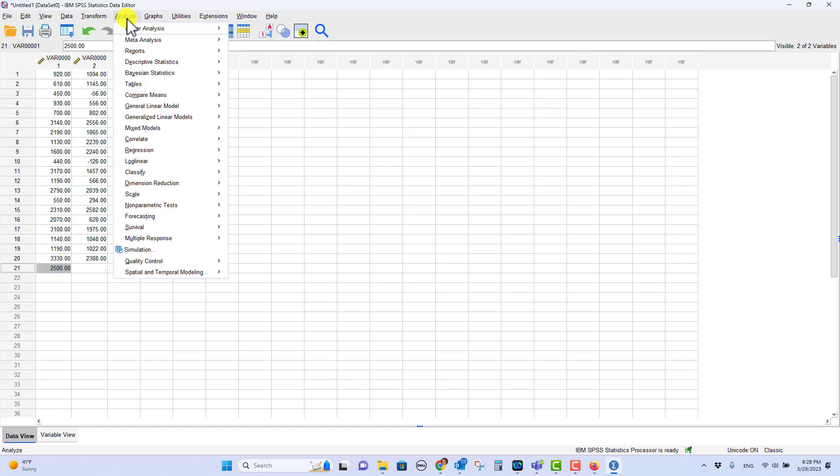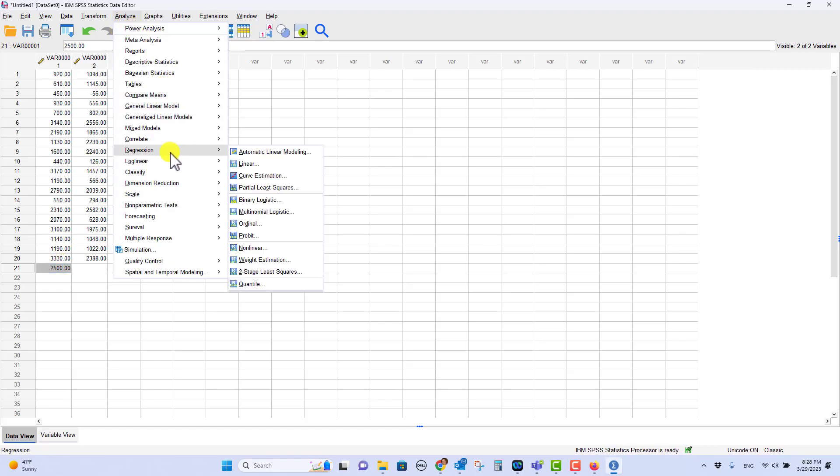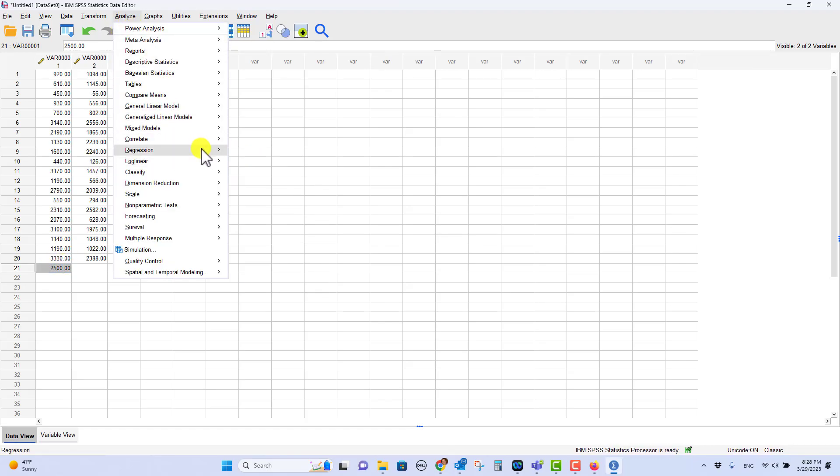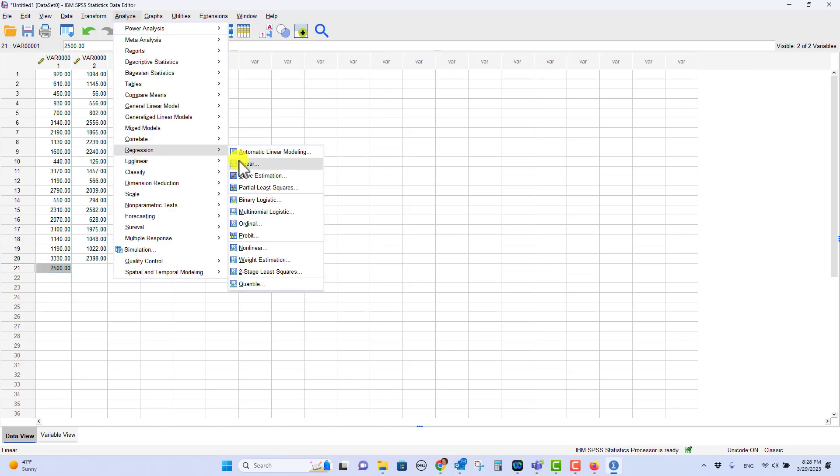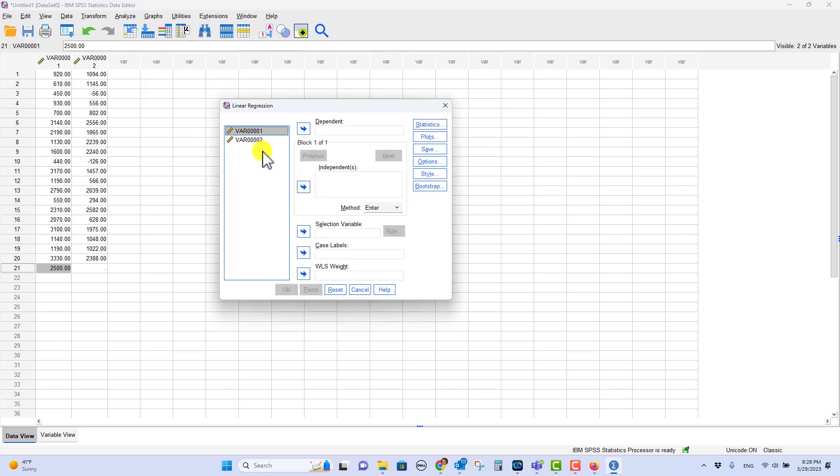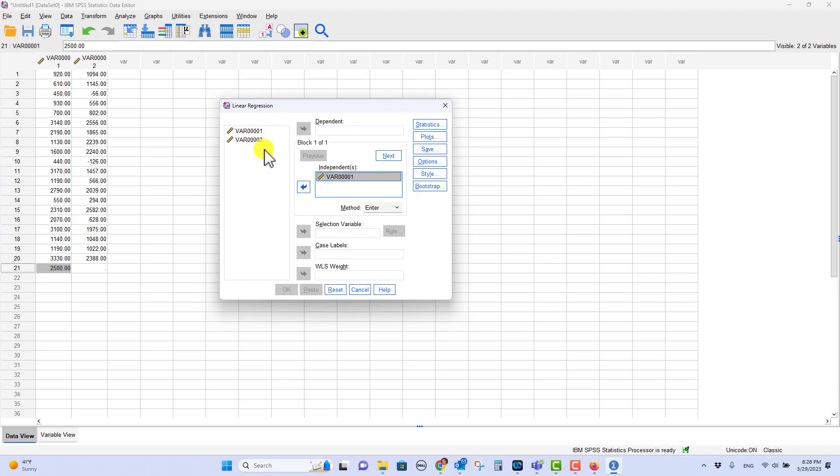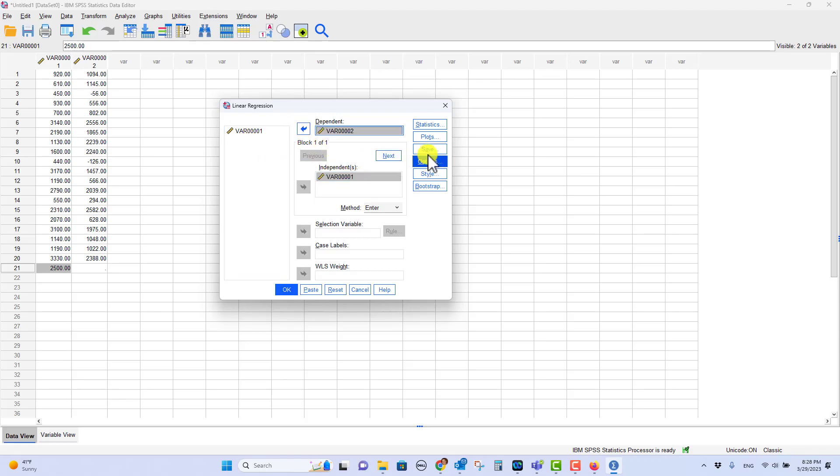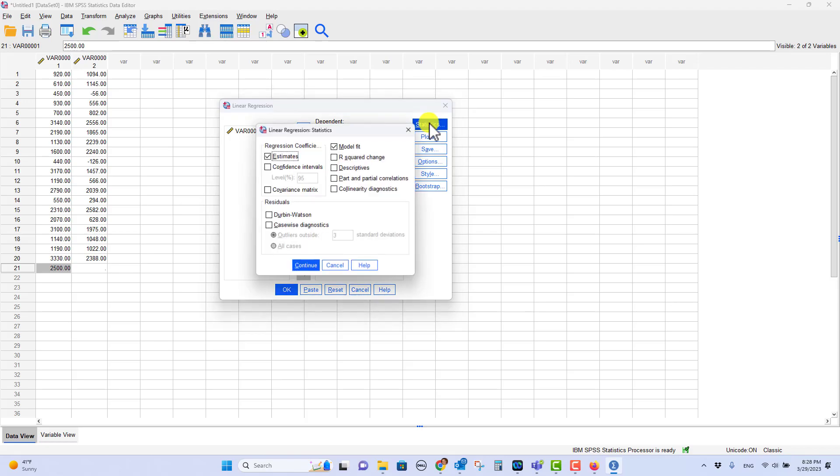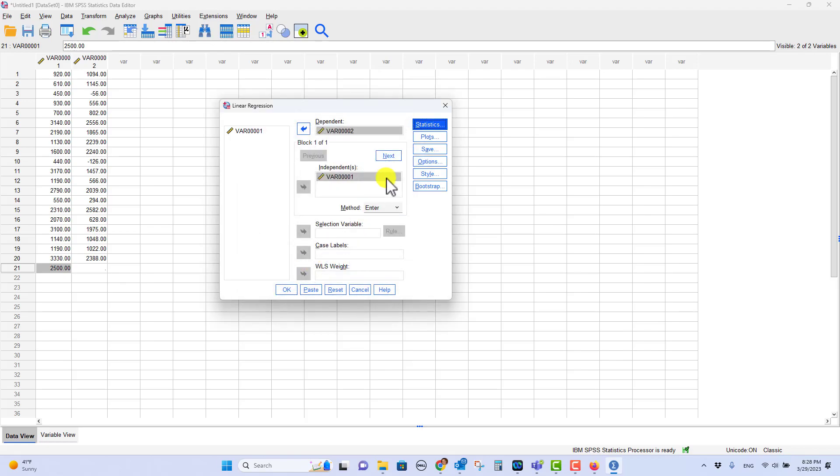So you click on Analyze, Regression, Linear. And so remember that var 01 is my independent, that is my X. X is independent and Y is my dependent. As we're in here, one of the things we're commonly going to click, we don't need it for here right now, but I do want to show you that you can get a confidence interval for your regression coefficient. We typically want that.